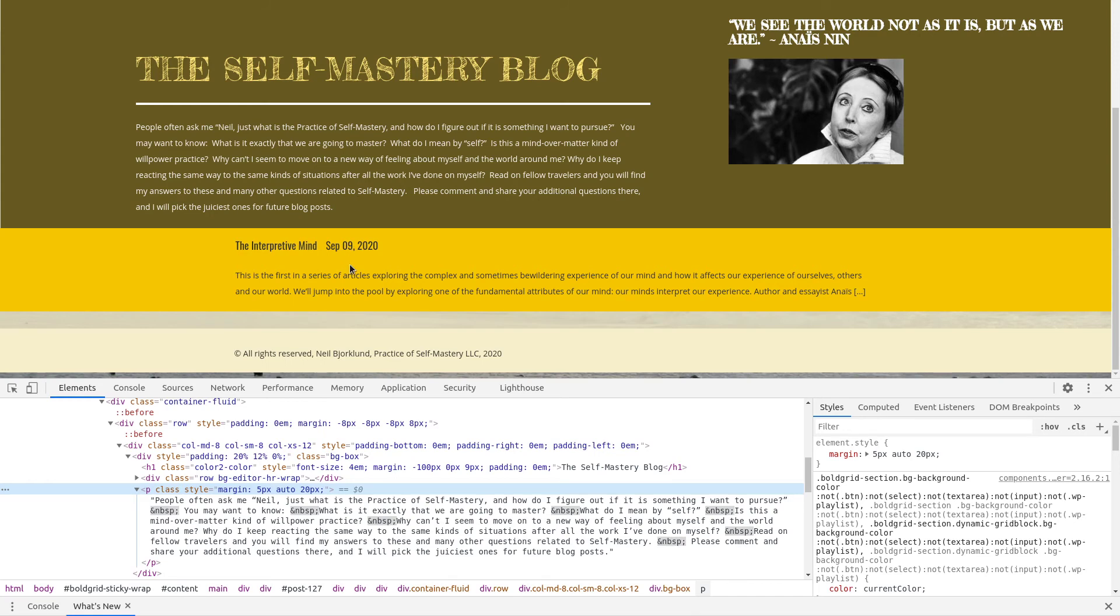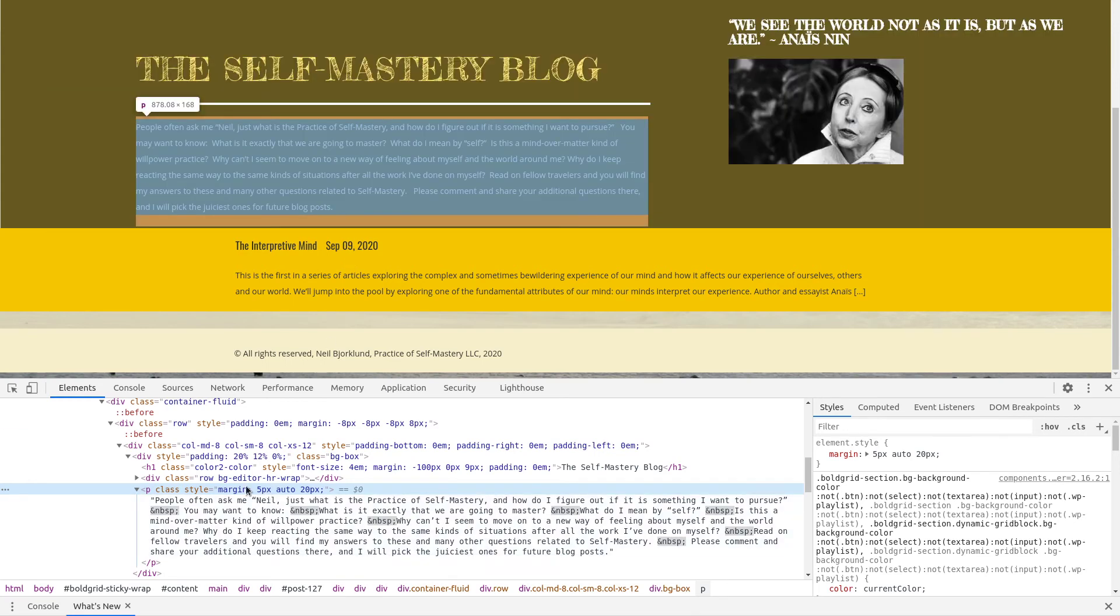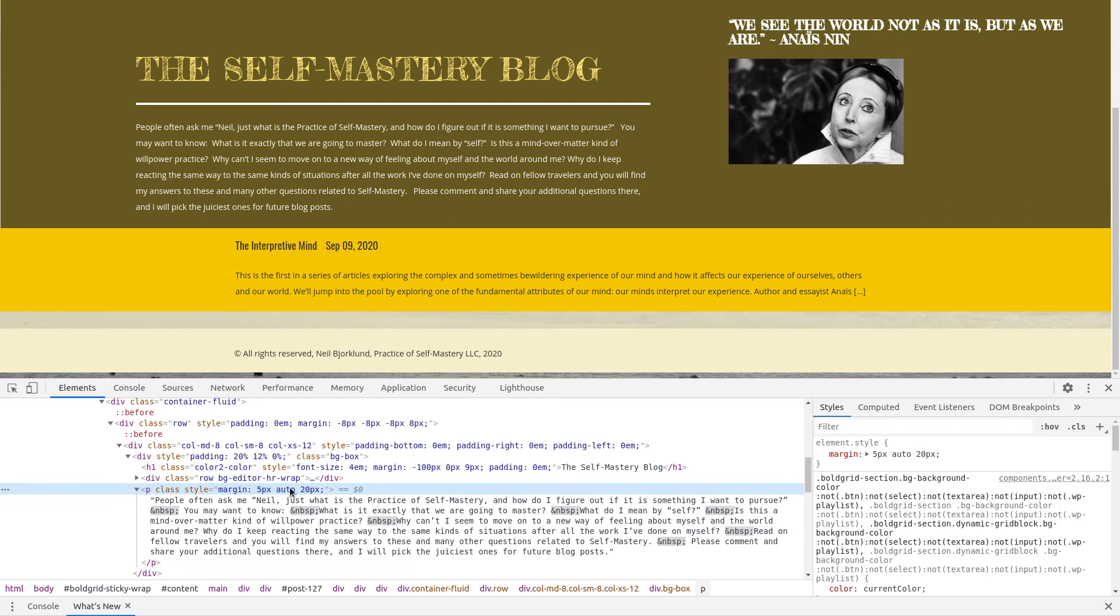So, Neil, I hope that helps. You can either edit this in the text editor in WordPress, or you can use the Post and Page Builder controls on that paragraph element. So, let us know if you have any more questions, Neil. Hopefully, we'll get you all sorted out here. Thank you very much. Bye.